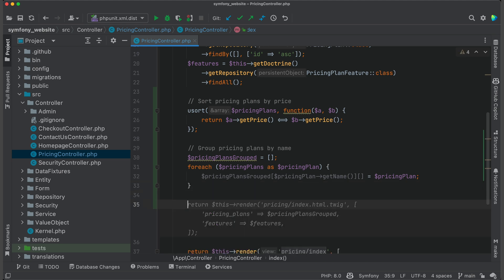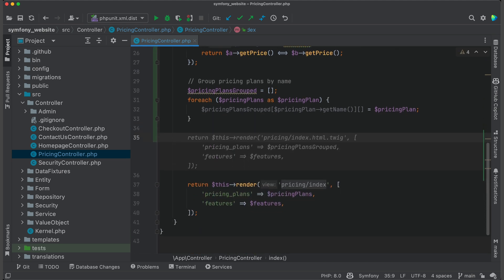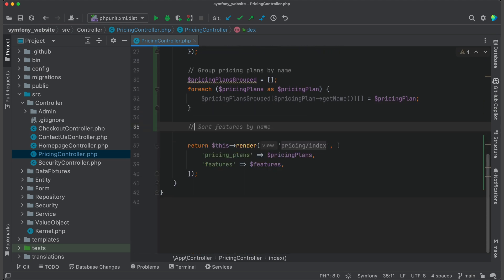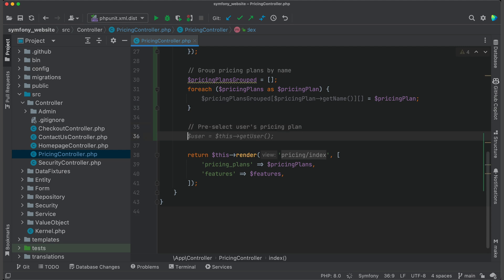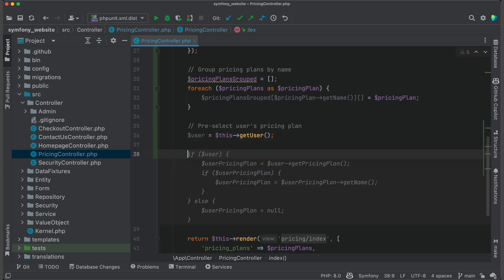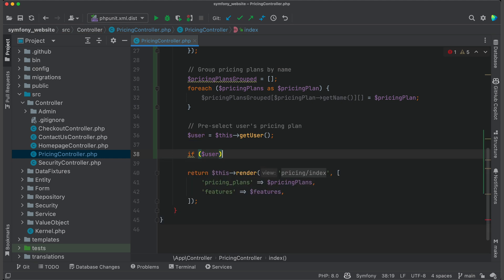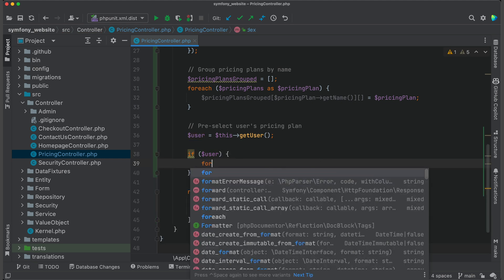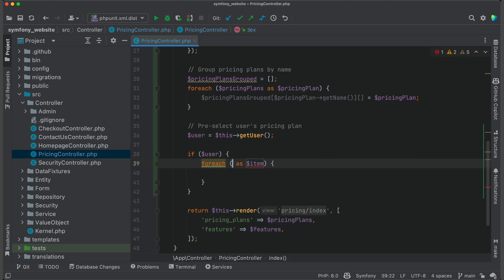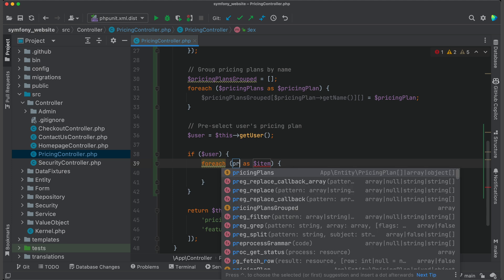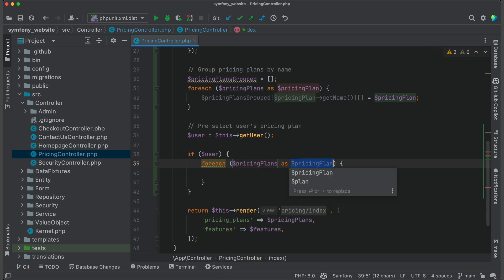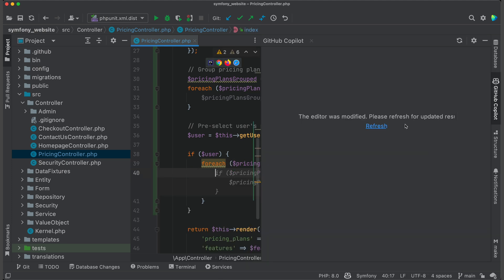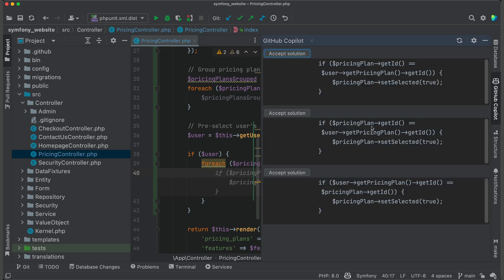Now let's pre-select the user's pricing plan. Get the current user. And as I start typing, Copilot generates code on the fly. Let's check other solutions. There are currently three options, but they are the same. Yeah, not ideal.